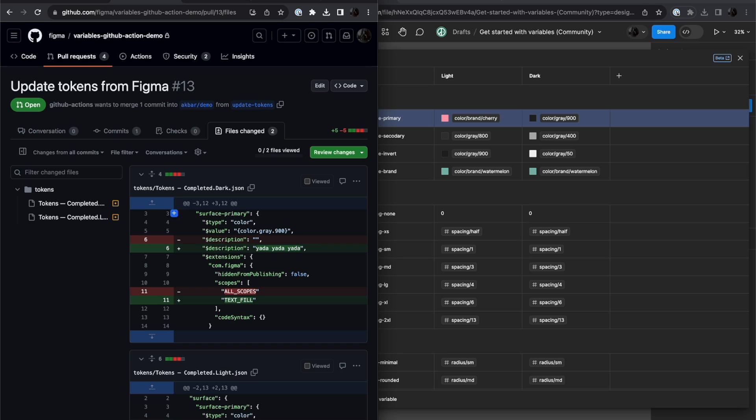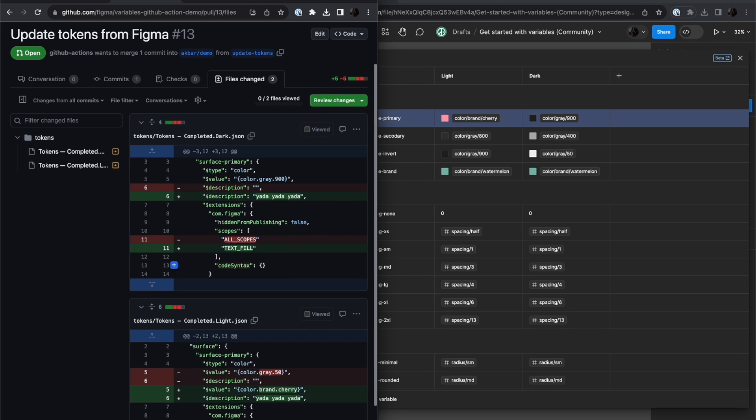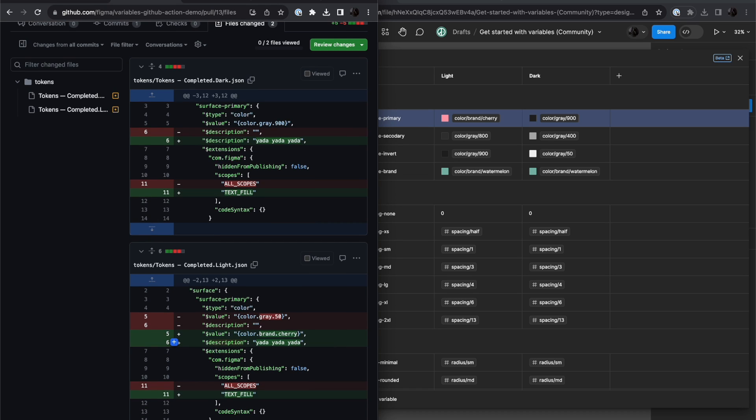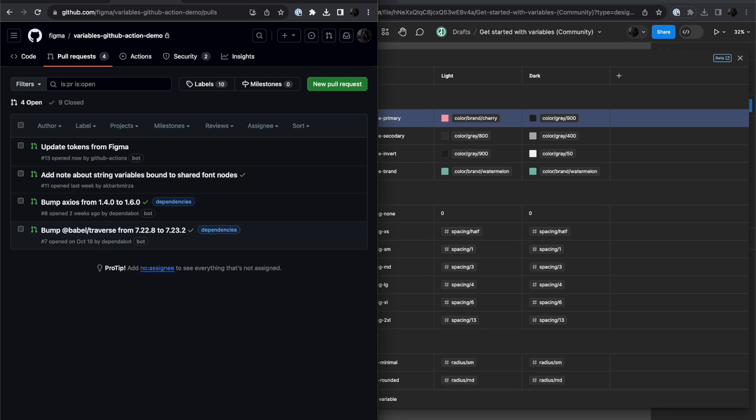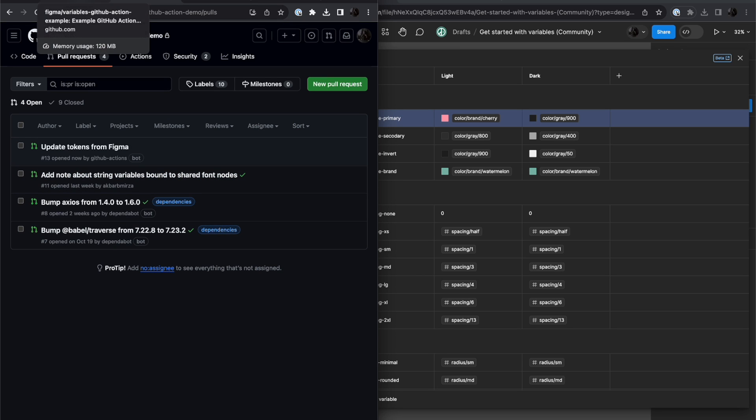And now I can see the changes in the description, the changes in the scopes, and the change in the value in the mode that it was changed in. So I'm not going to approve this change, but this just shows you an example of what happens.